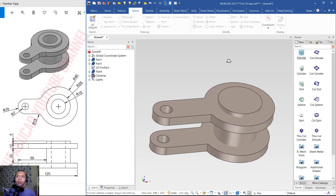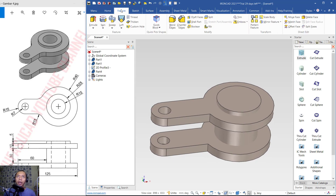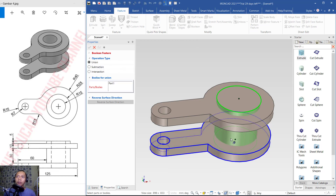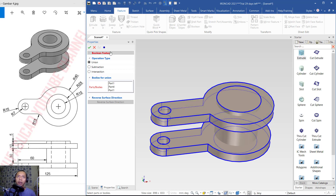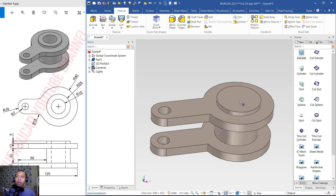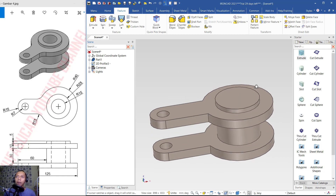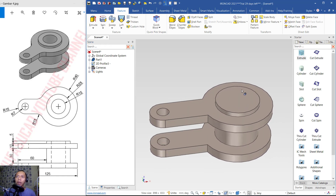To combine these three objects, use the Boolean tool again. Click Feature, then click Boolean, and choose Union. Click object 1, 2, and 3, then click OK. These objects will now be combined into one.